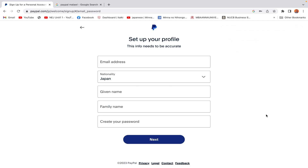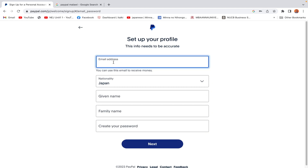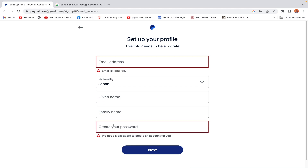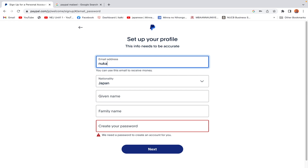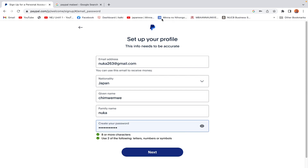I've confirmed the code they sent me. From here it says 'Set up your profile information,' so we update it with our personal details: email address, nationality, first name, family name, and password. The password must be a minimum of eight characters including numbers, letters, and symbols. Once all information is provided, we click Next.